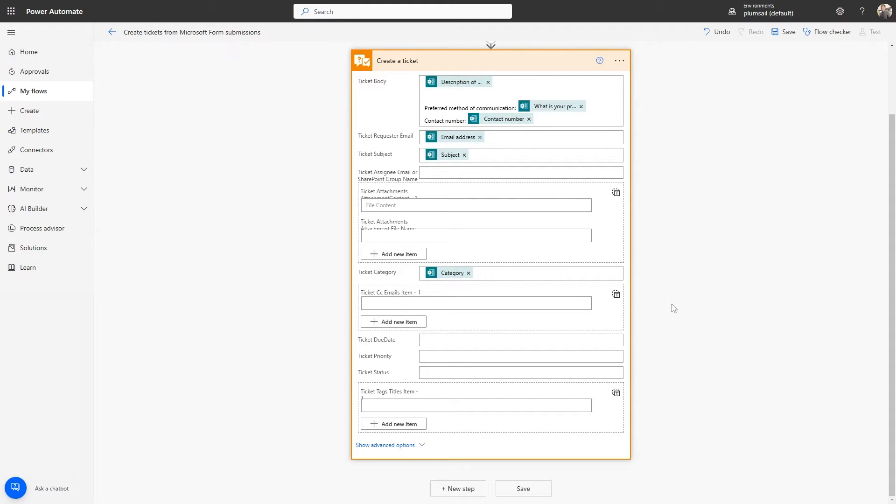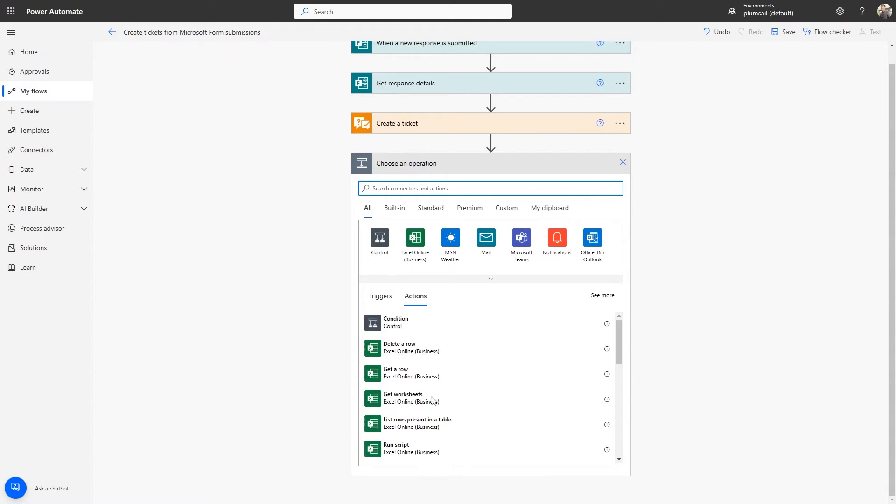Our next step is to add a condition that will send a notification to a Microsoft Teams channel when a ticket is created based on its category. Click New Step and search for the Switch Control.